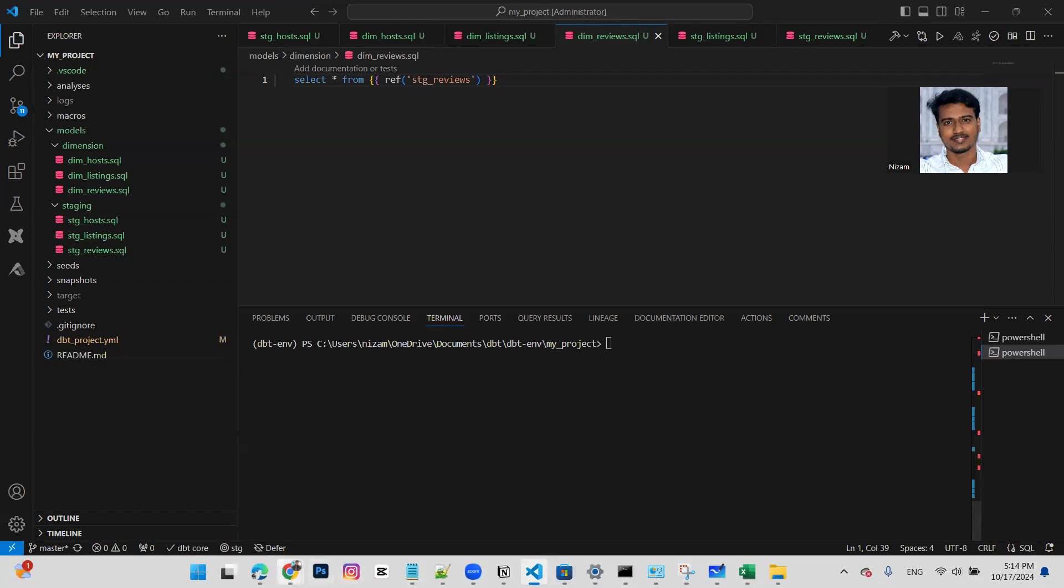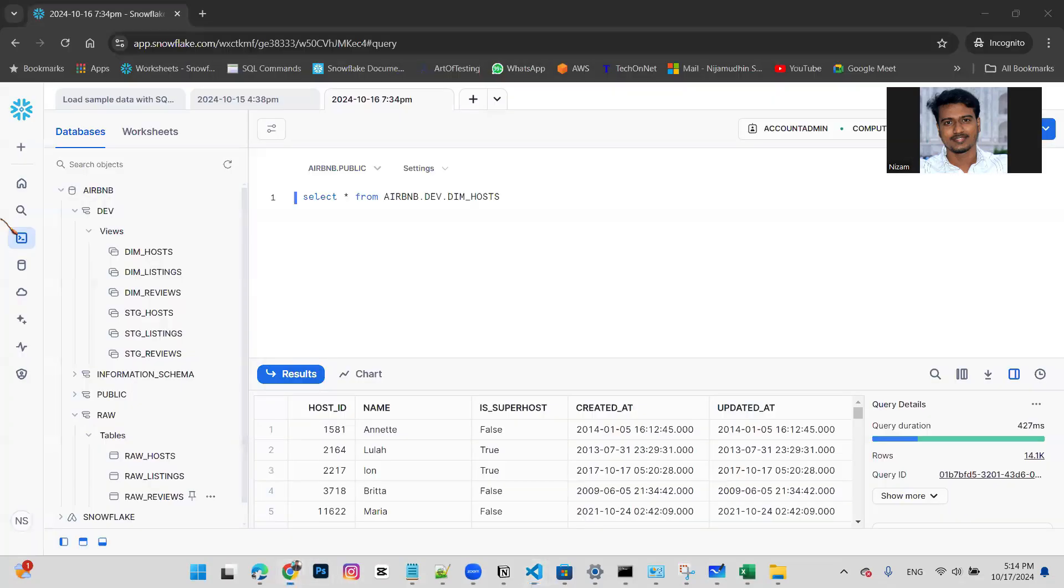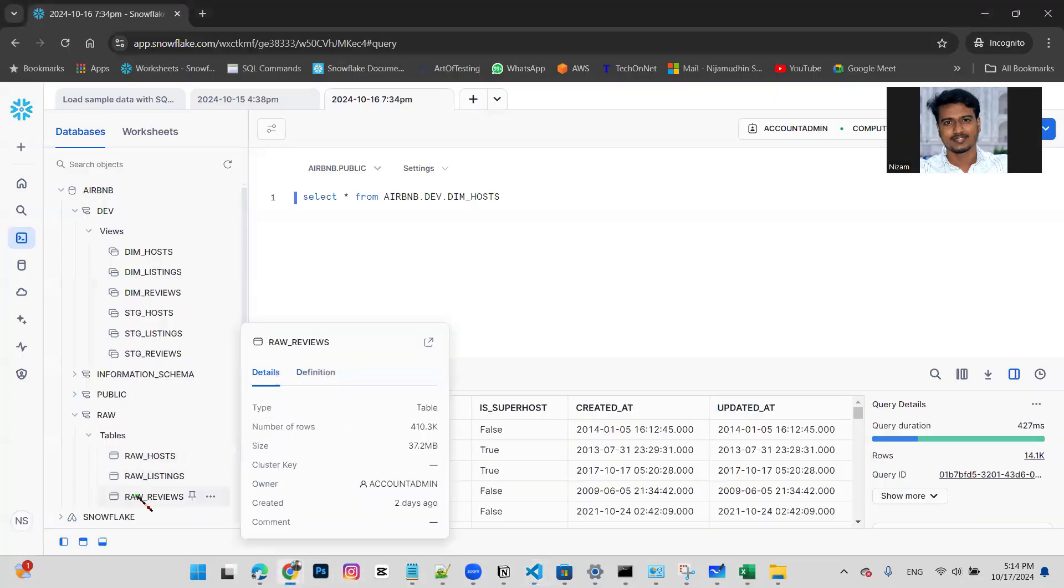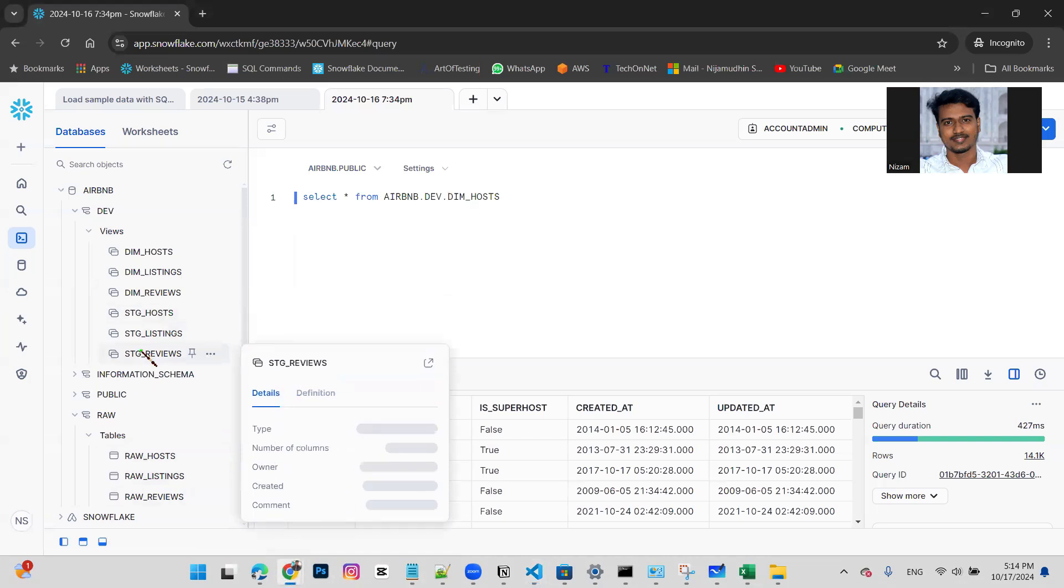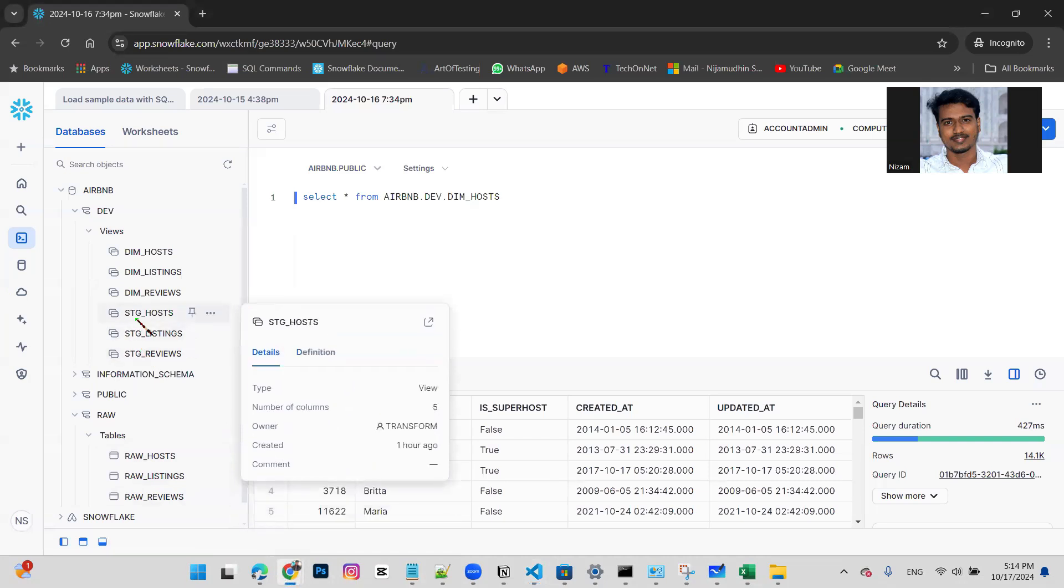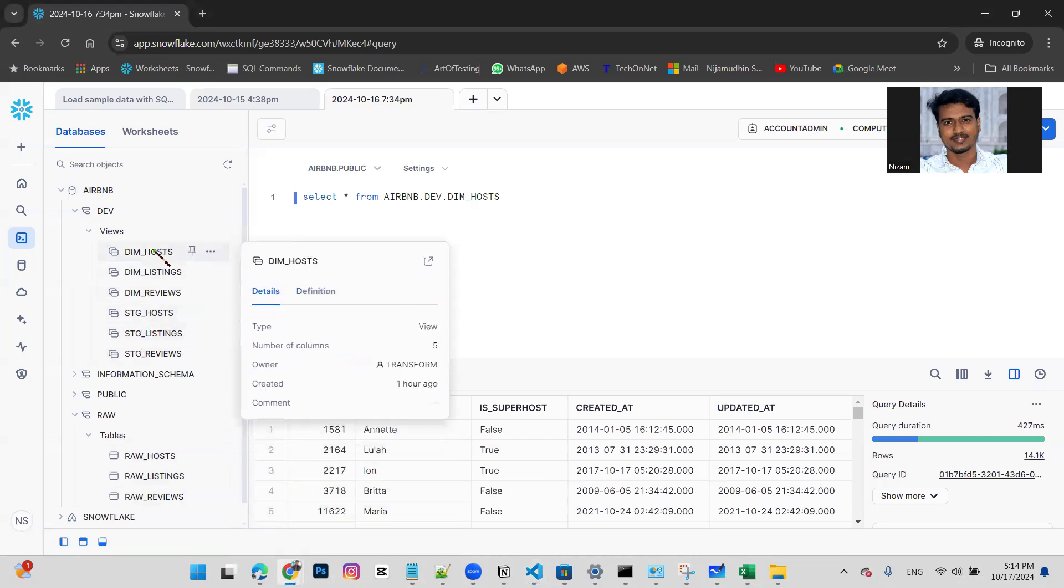Hello everyone, in the last video we talked about how the source table is loaded, stage table, and how stage tables are loaded and dimension tables are loaded.